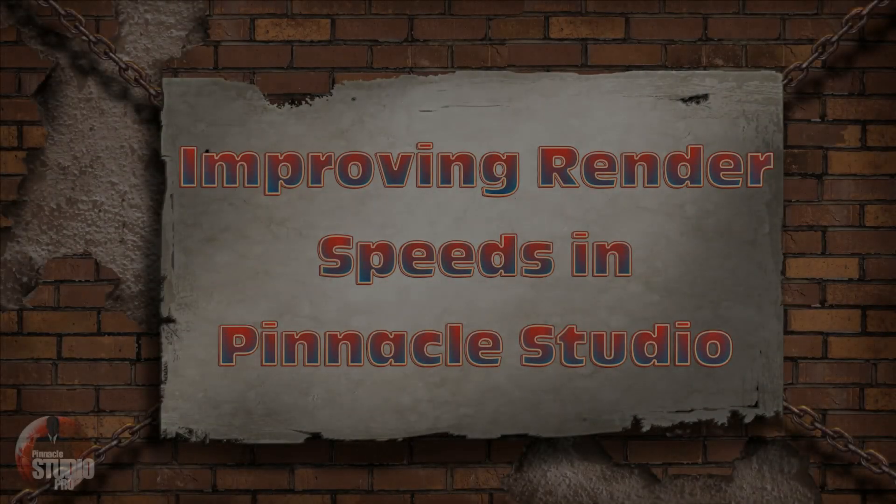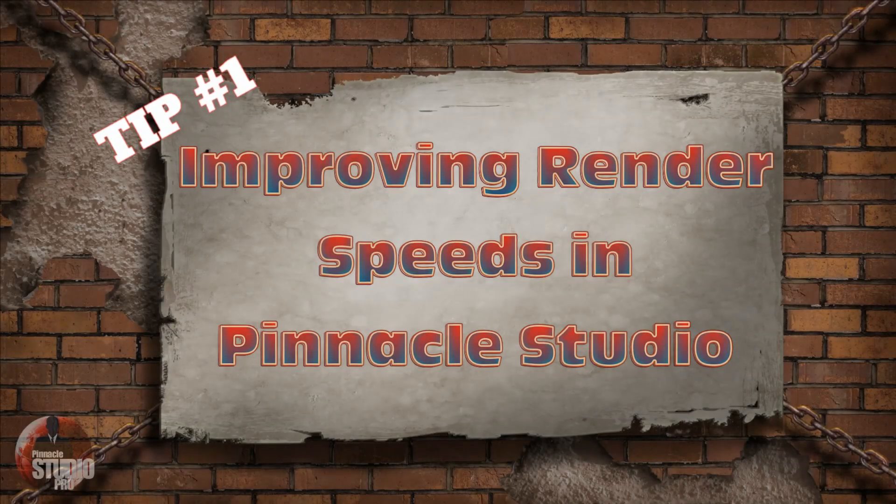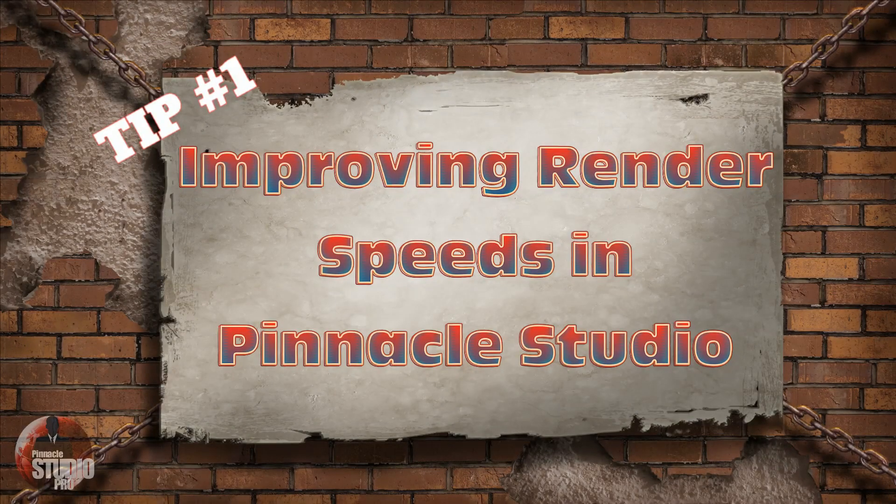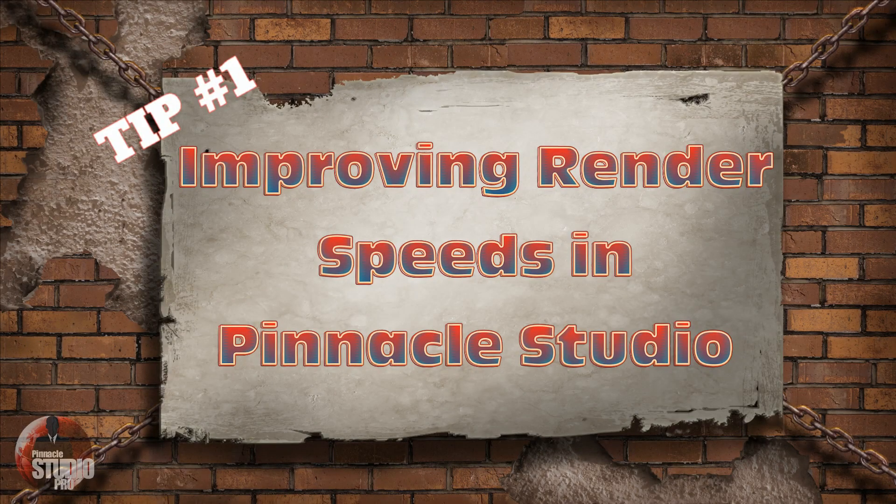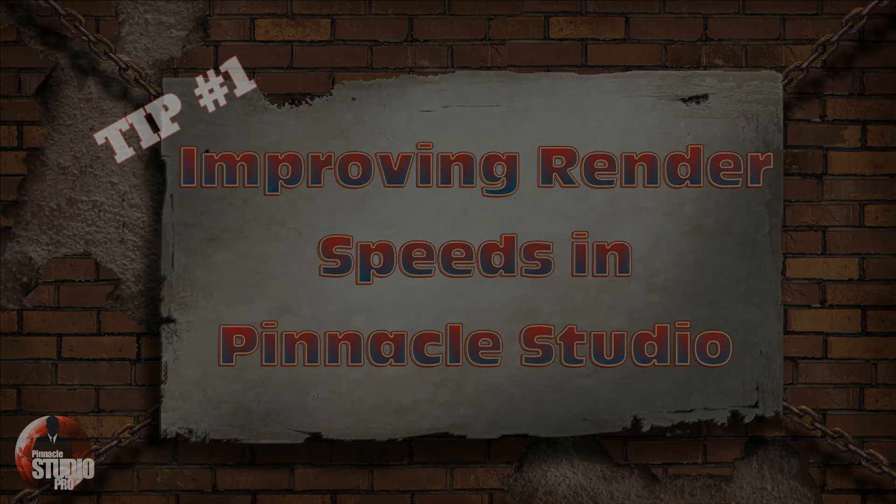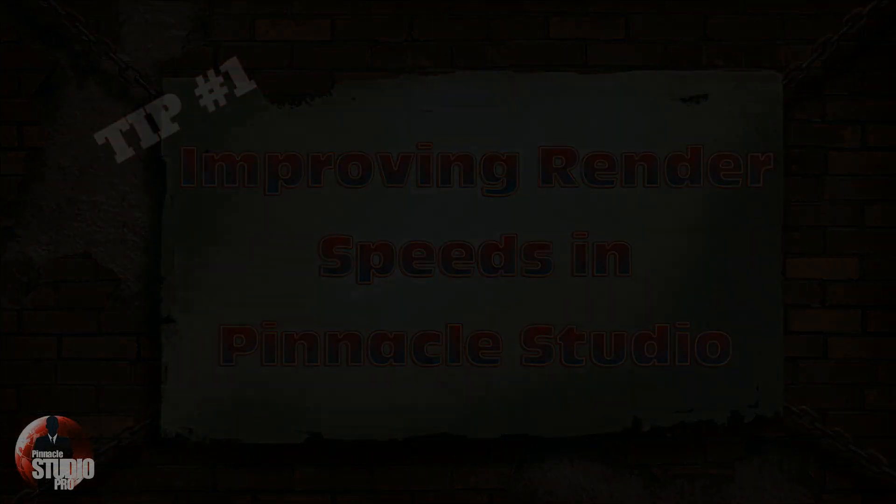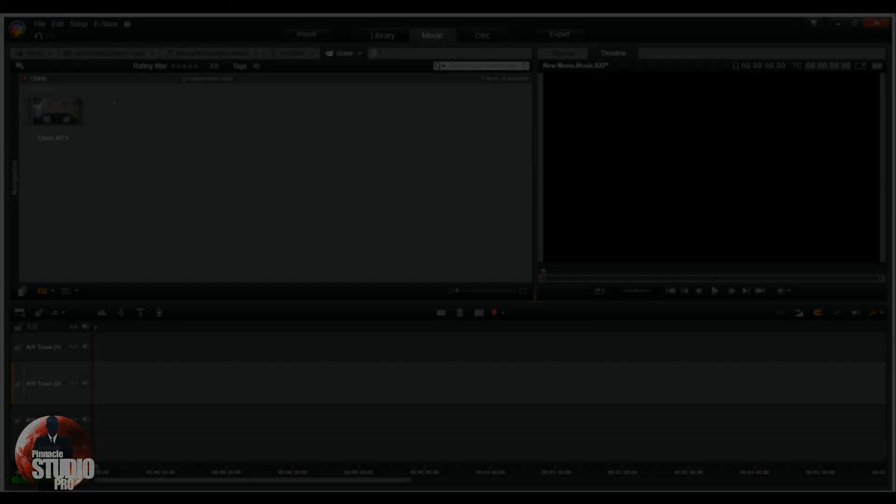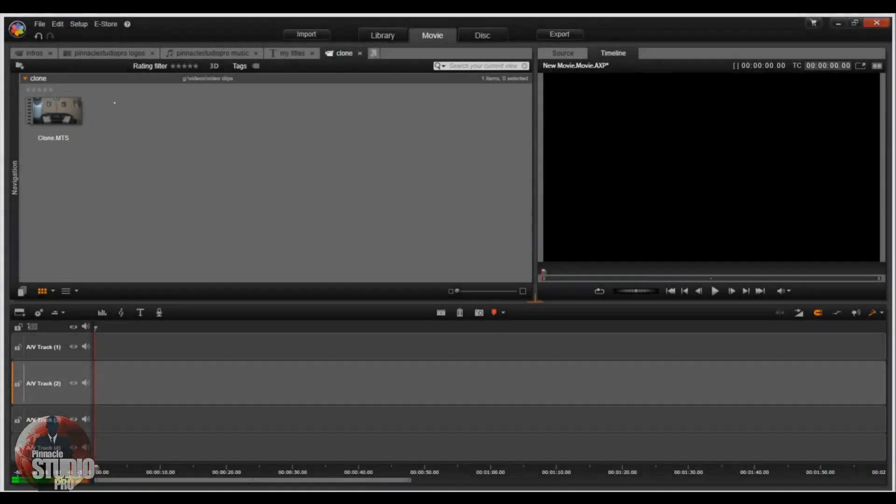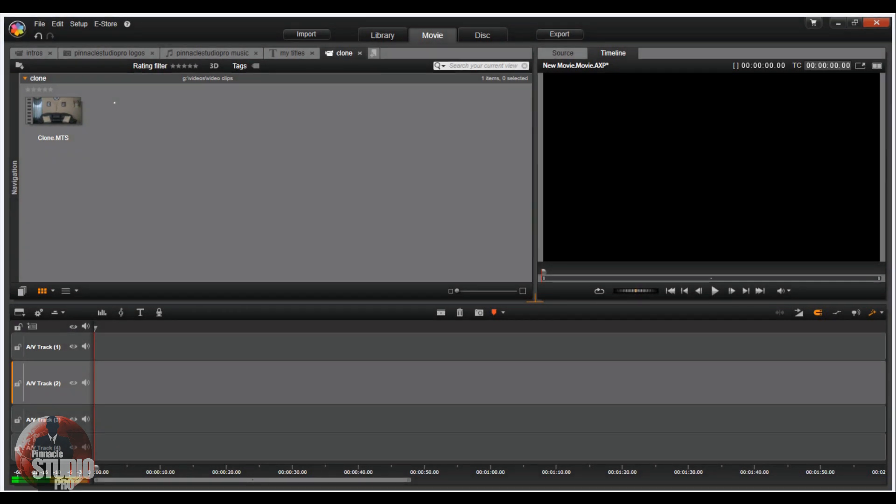This video is brought to you by S.T.A.L.A. Hey guys, how y'all doing out there? It's time for another tutorial from Pinnacle Studio Pro. Alright people, today we're talking about getting your render speed on par. We're gonna speed up your render speed real quick, like fast in a hurry.